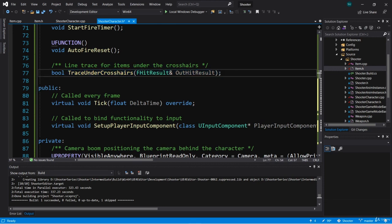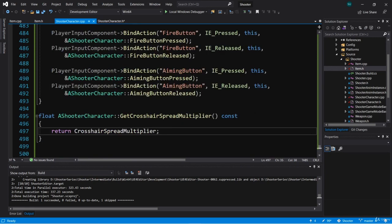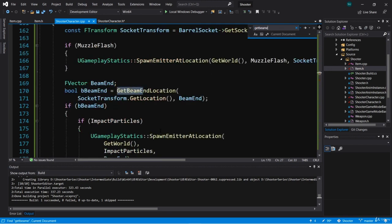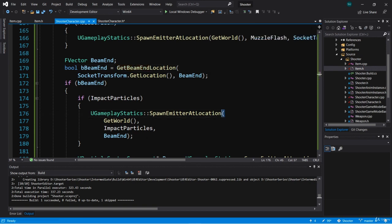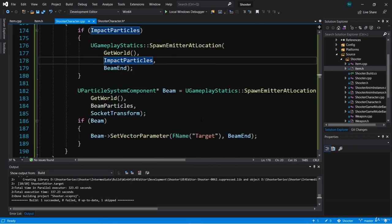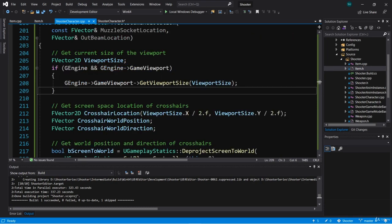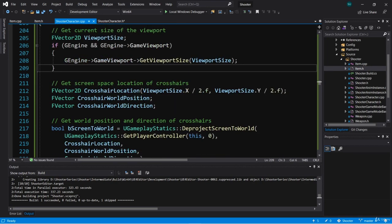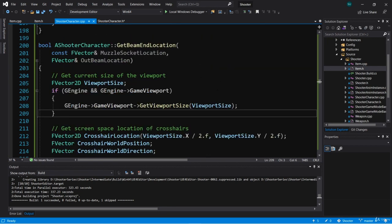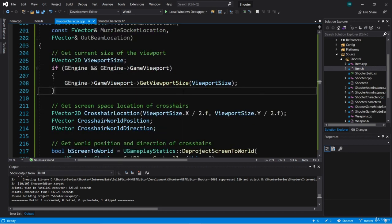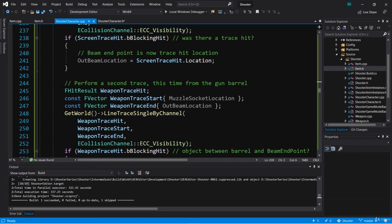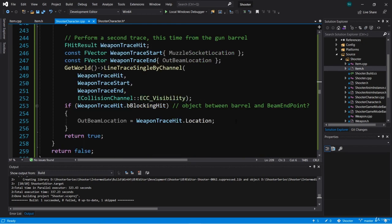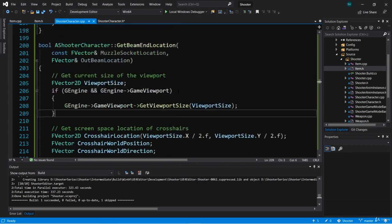Let's take a look. Recall in shooter character we have a function called get beam end location, and that function results in the location we need to spawn our impact particles for weapon firing as well as the end location for our beam — the smoke beam particles. If we go to get beam end location we see some of the same code that we used in the trace under crosshairs function, so we can actually clean this up a little bit and reuse trace under crosshairs. We're essentially tracing under the crosshairs, storing that hit result, and then performing a second trace from the barrel.